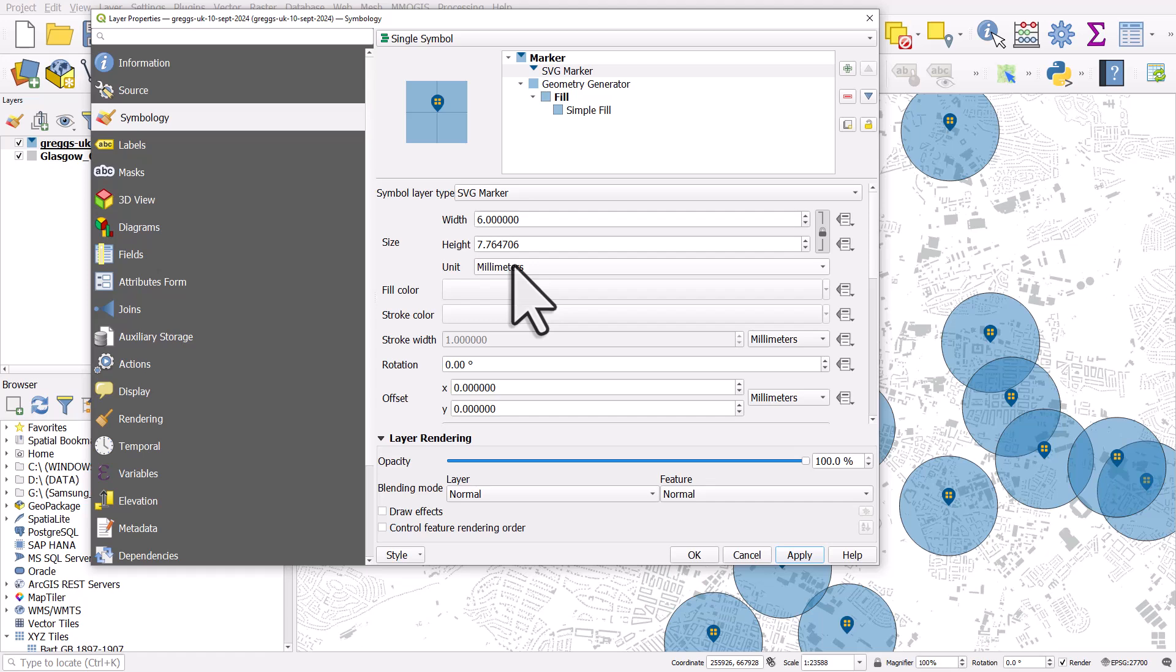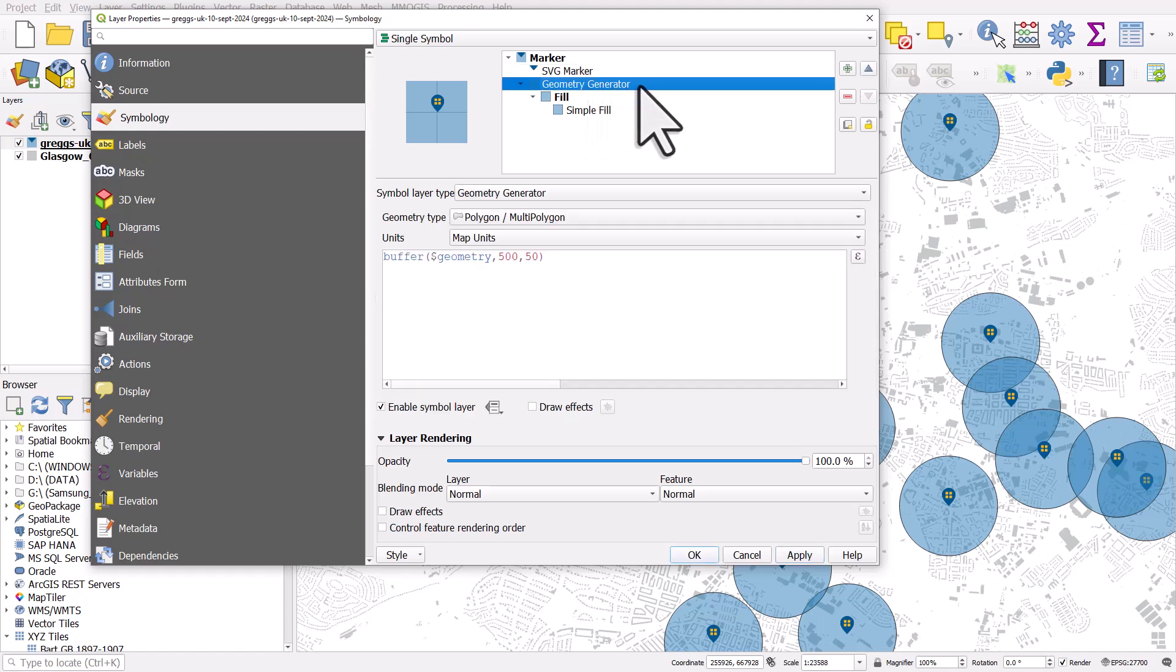Now, if we decide we then want another circle around each point, that's pretty simple. We just select geometry generator, and we can hit the duplicate symbol layer button.